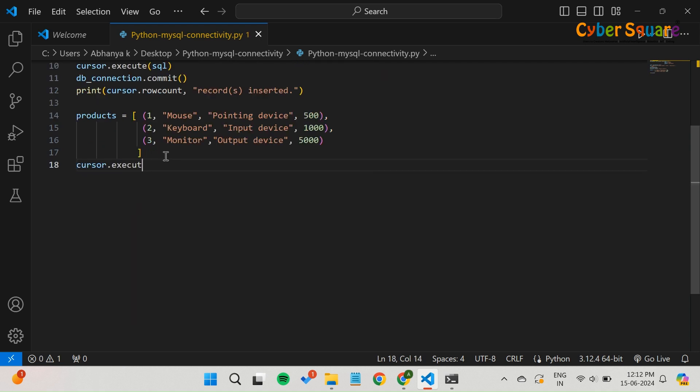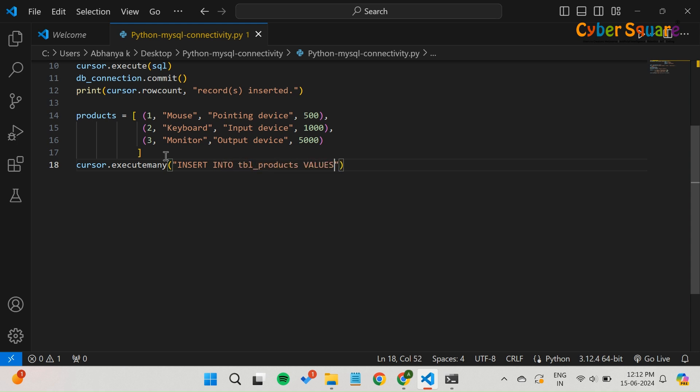The execute_many method executes the insert statement for each tuple in the products list. The placeholders %s in the query are replaced by the actual values from each tuple.